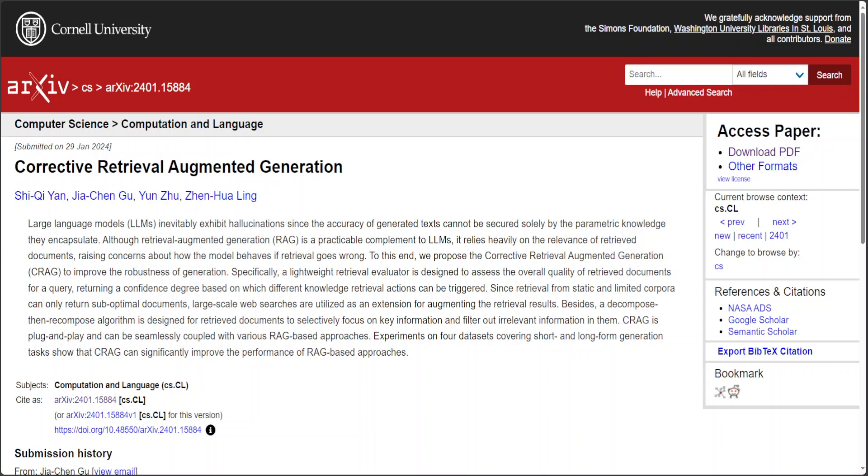CRAG boosts RAG robustness and has outperformed standard RAG by up to 36.6% in accuracy in various tests.